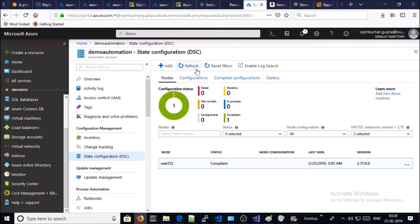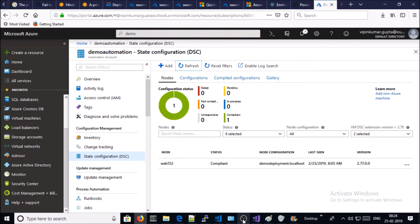Refresh it. Let's wait about 30 minutes for the Desired State Configuration to complete. DSC configuration has successfully completed on the Windows machine.